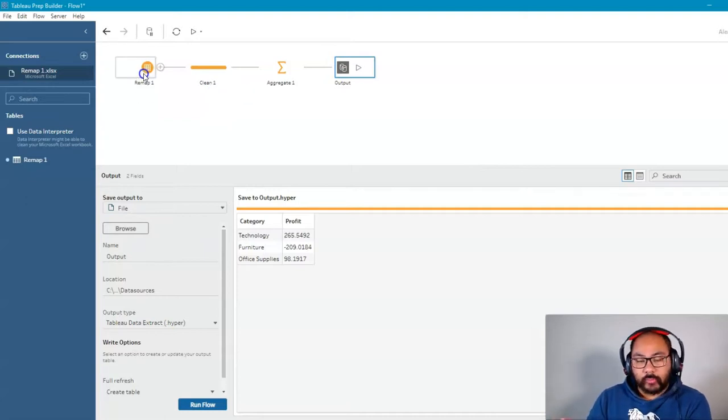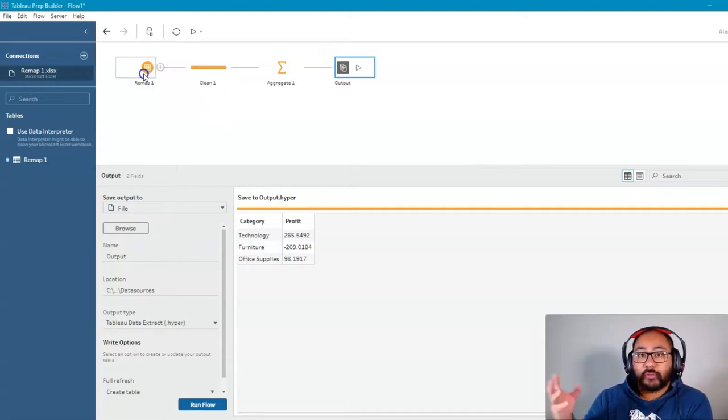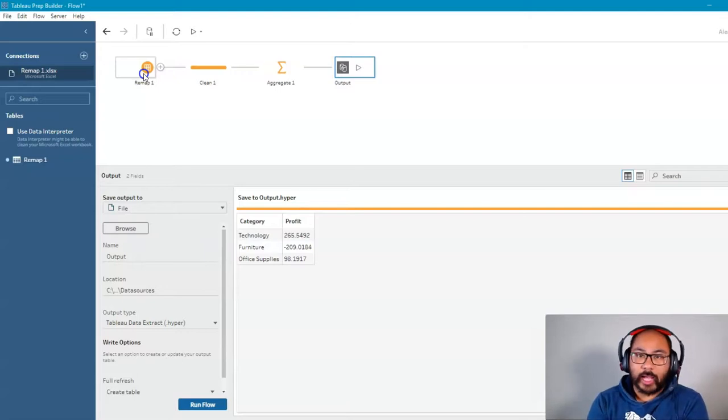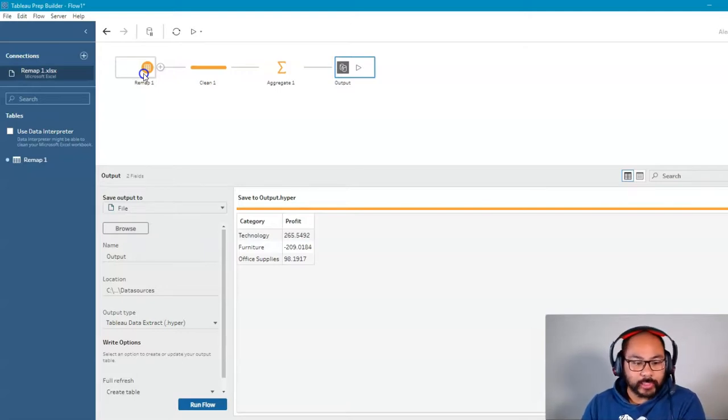And then someone goes, listen, I've got a new file. Can you load that one up instead? Well, how do we actually replace it with a new file?